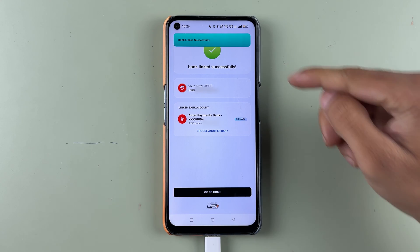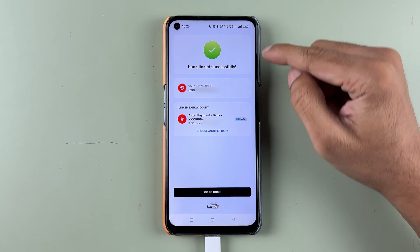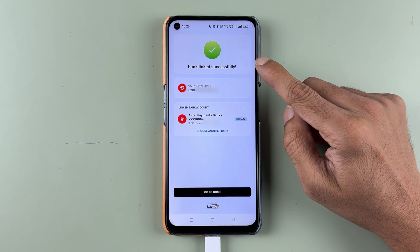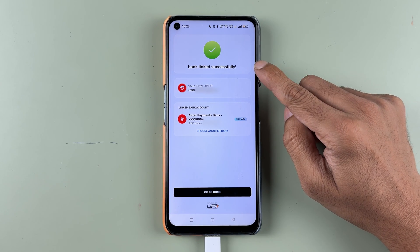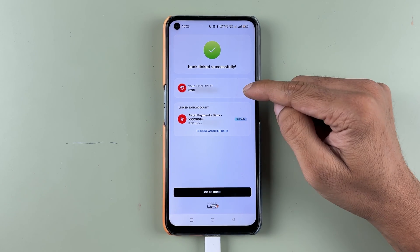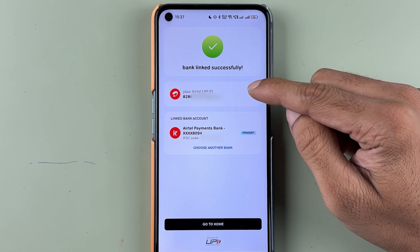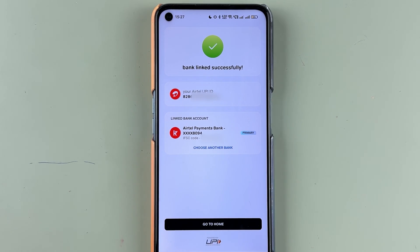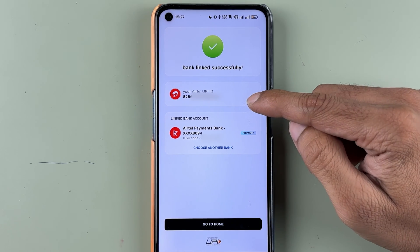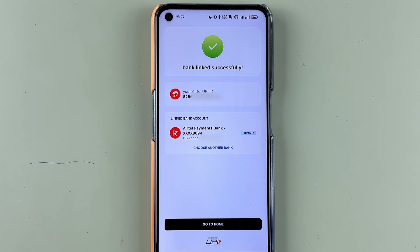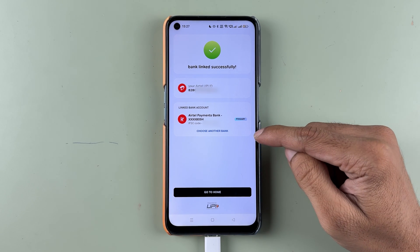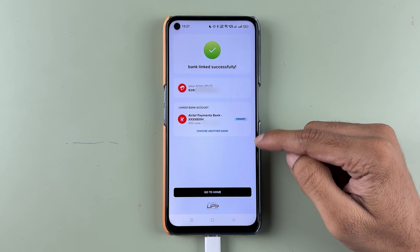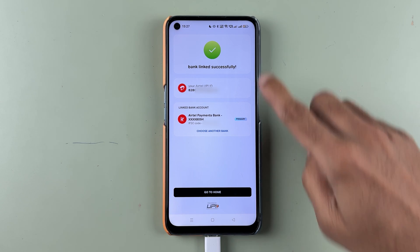You can see we got a confirmation message that the bank is linked successfully. This is your Airtel UPI ID. If you want to do a transaction, you can share this UPI ID with your family and friends to start doing transactions. You can also check out the linked bank account you have added in this application.